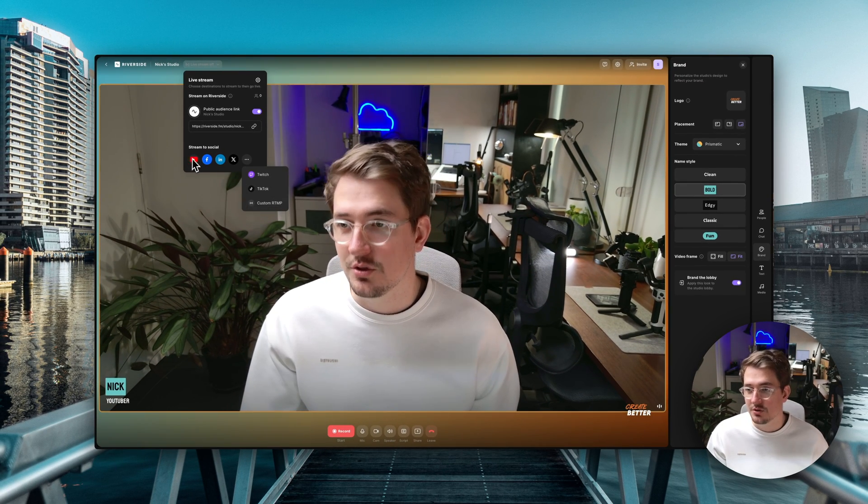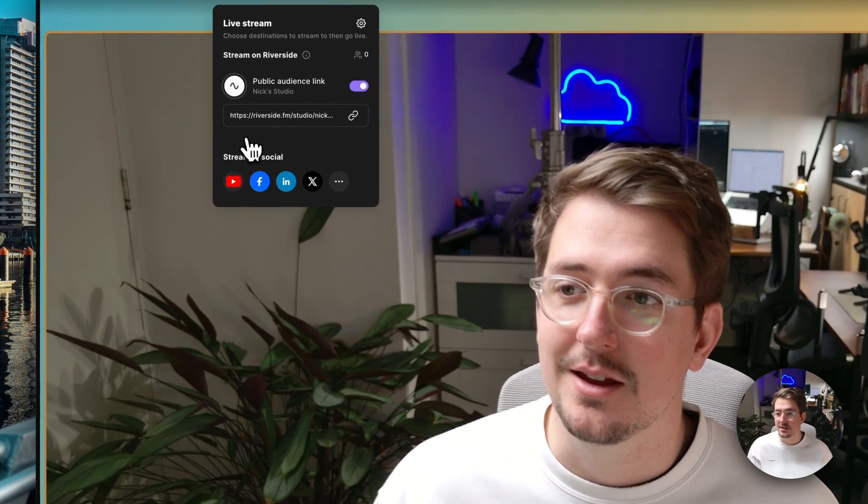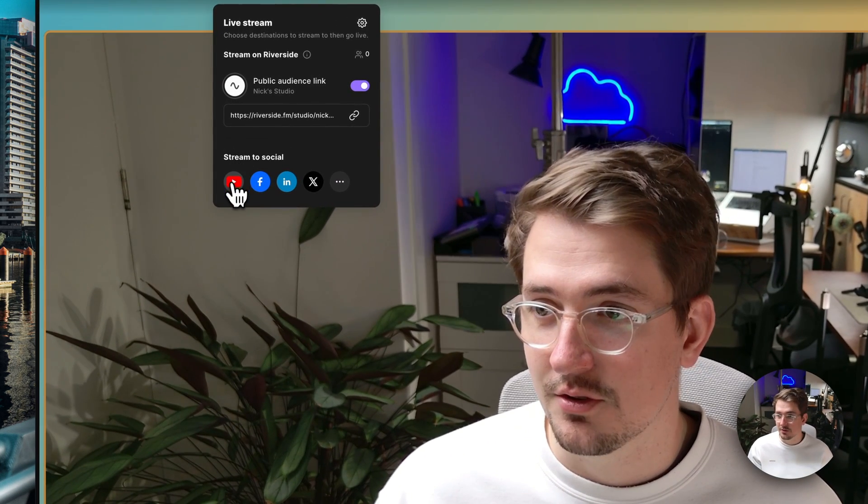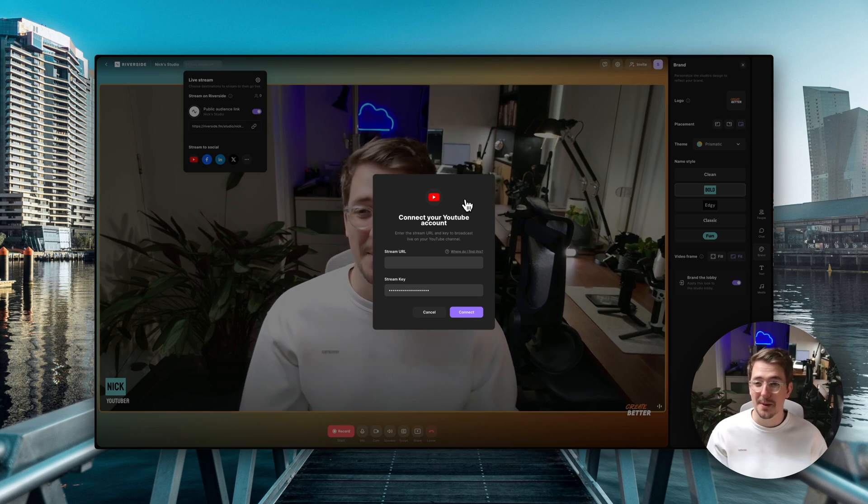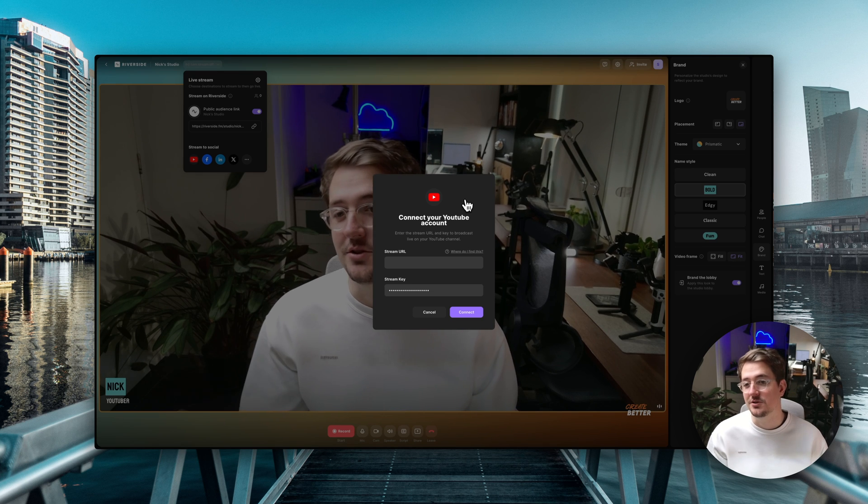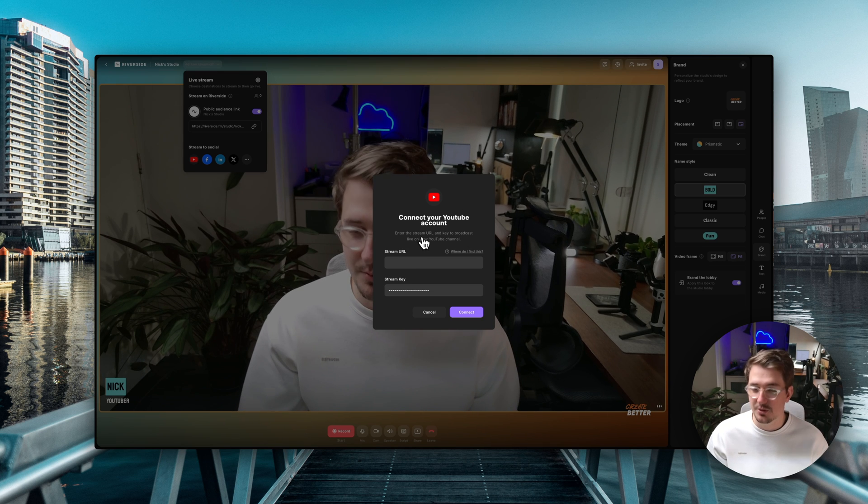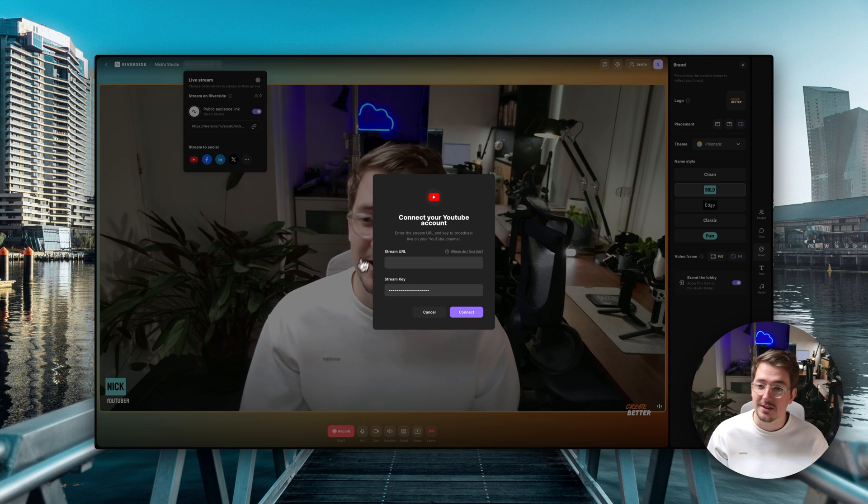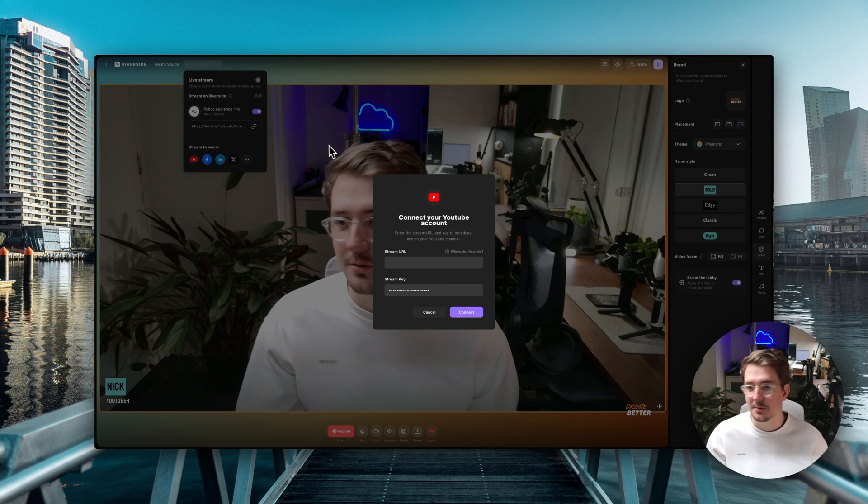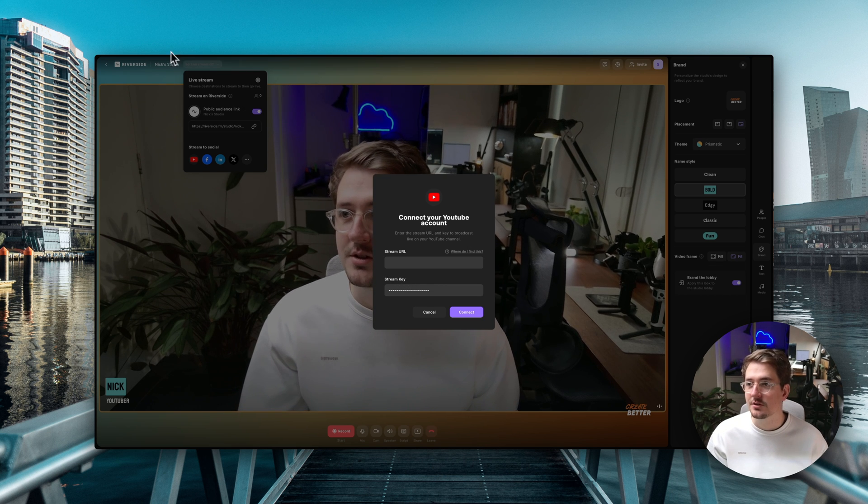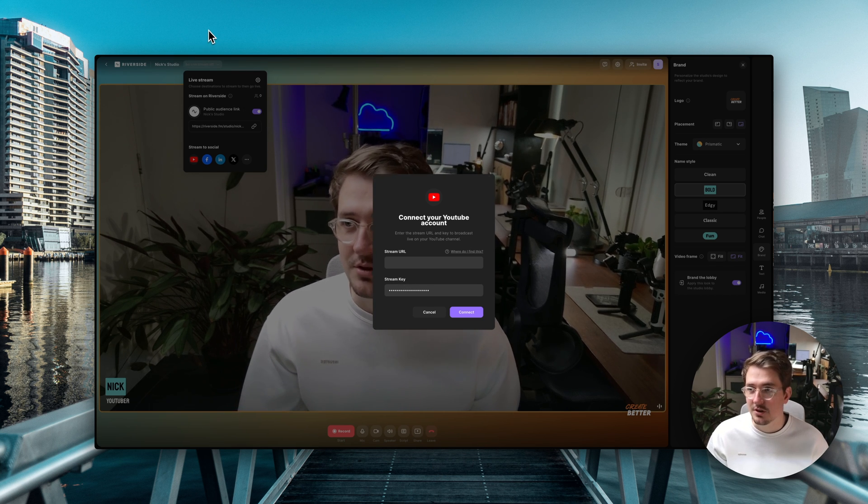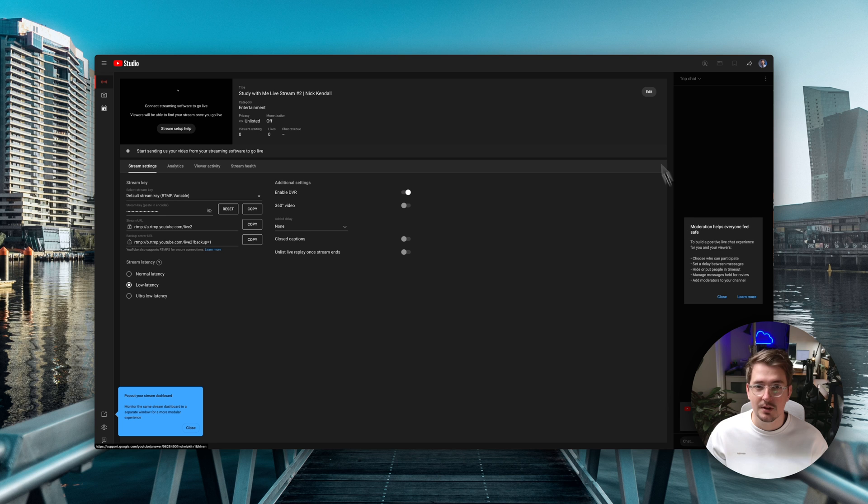I want to stream to YouTube and Twitch. So I'm going to set that up. Click on the YouTube icon and this will bring up a pop-up prompting me to connect my YouTube account. So what you'll need is your stream URL and then the stream key. Now again don't worry too much about the jargon. All you have to do is go to your YouTube studio and then we just go up to create and then go live.